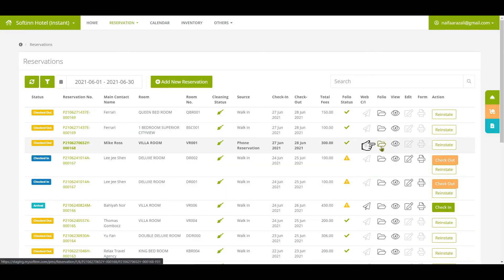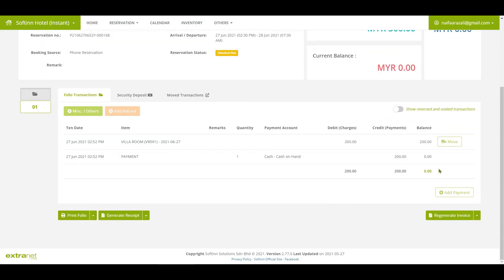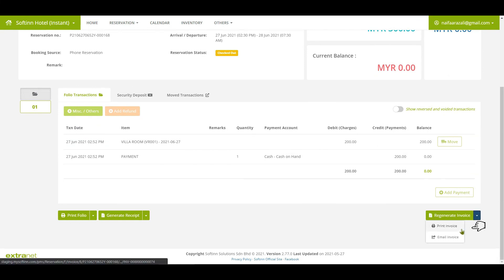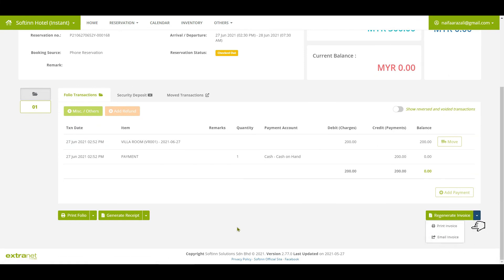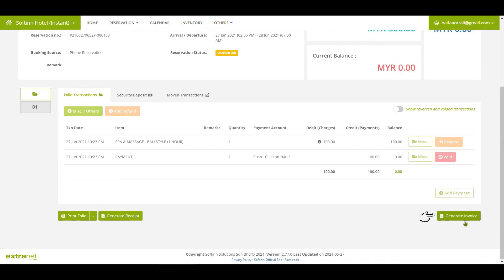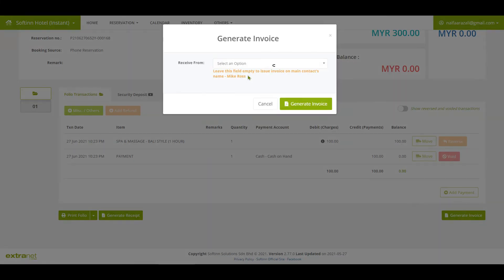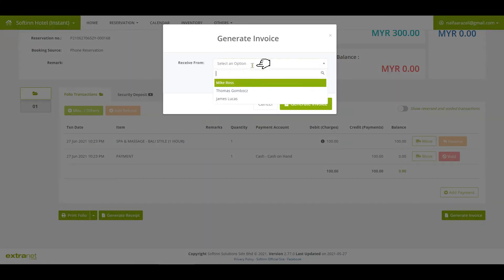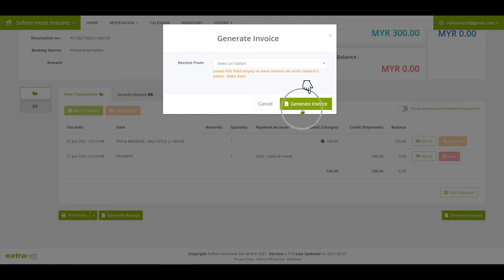Click on the folio icon to go to the guest folio. You can print or email the invoice to the guest. For the subfolio, you can generate the invoice by clicking on the Generate Invoice button. You can select the invoice to be issued on the name of the main contact name or the room guest name, if any. Click on the Generate Invoice button.